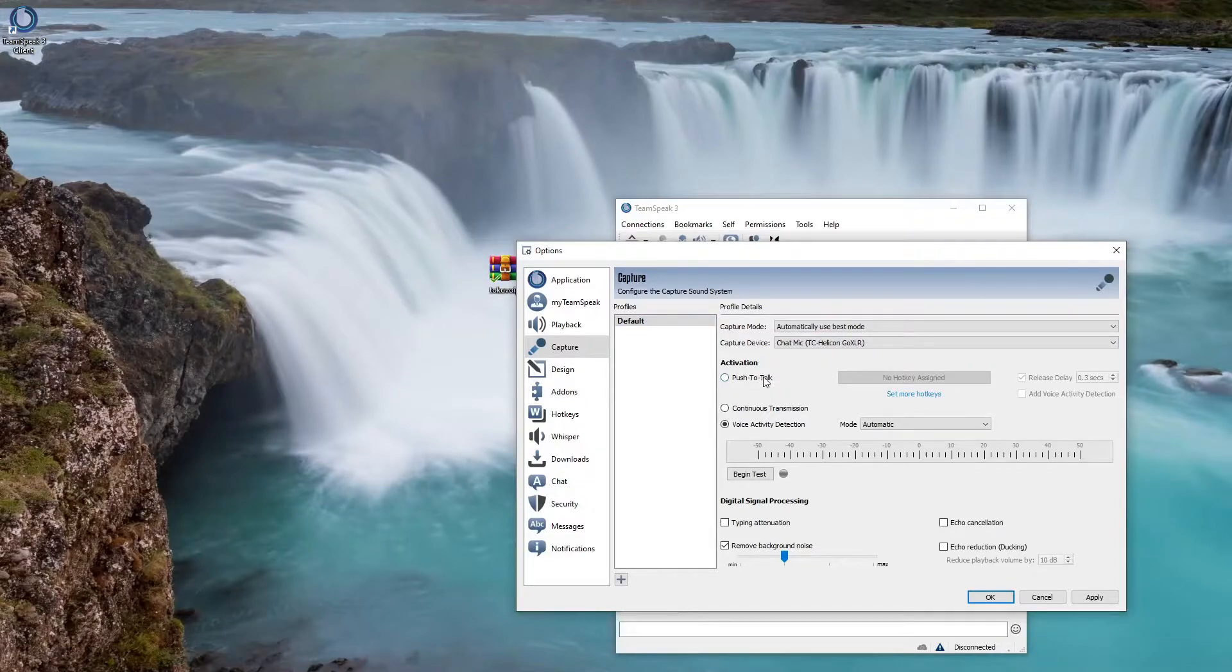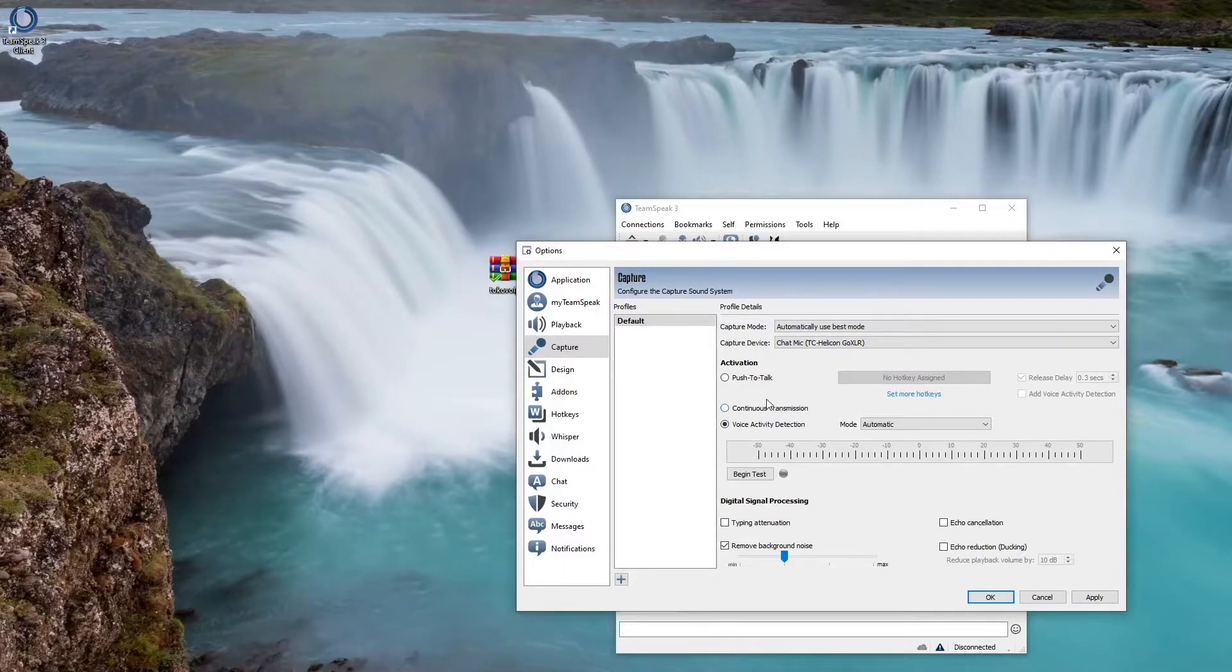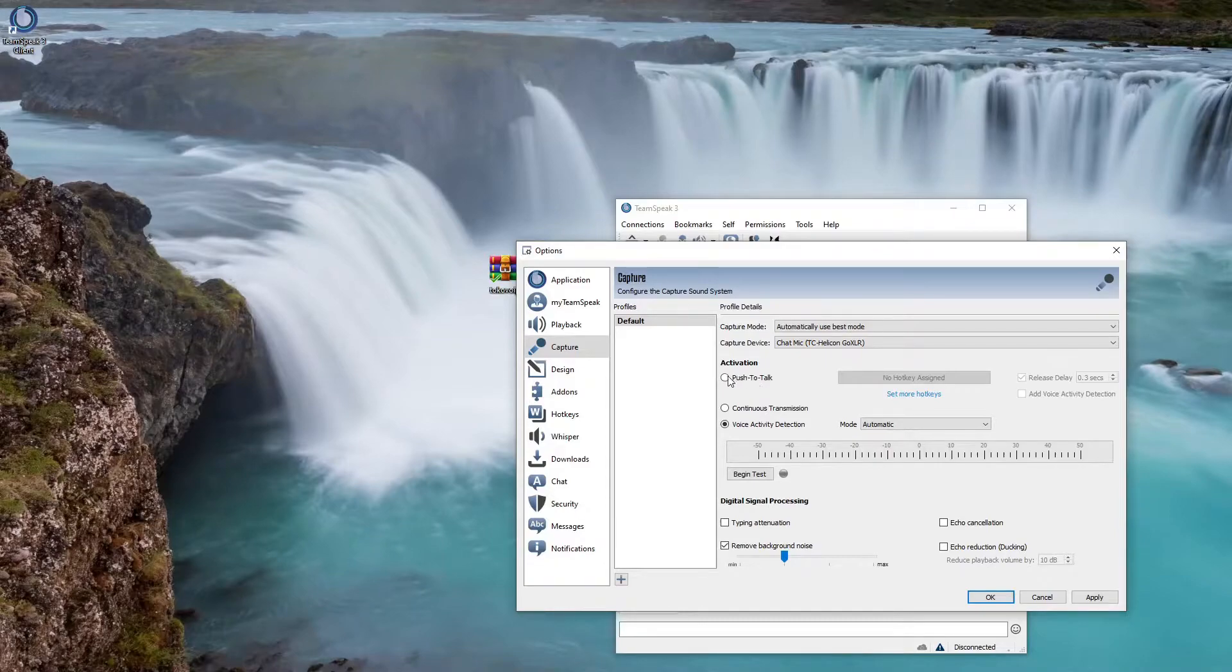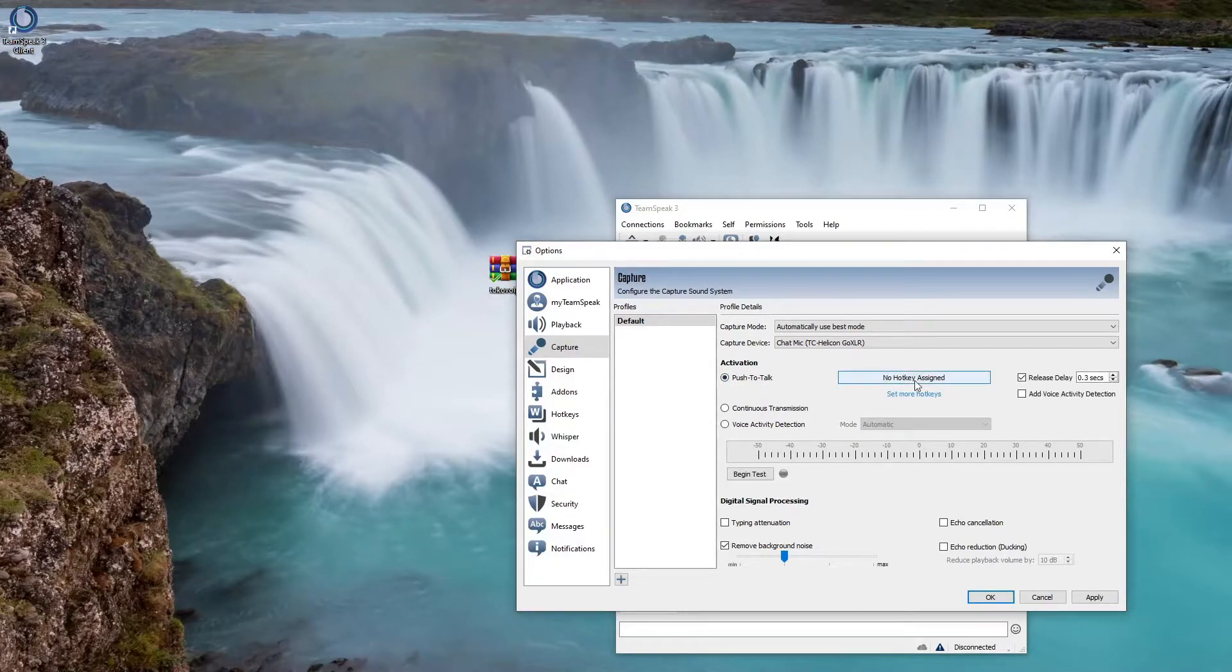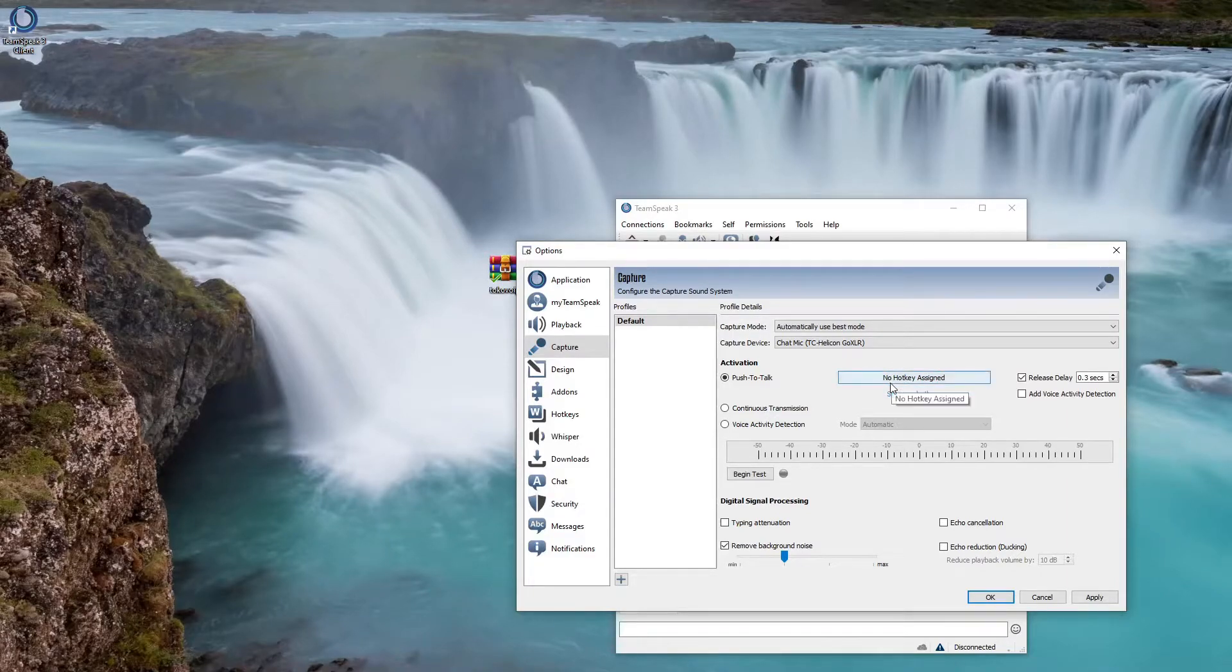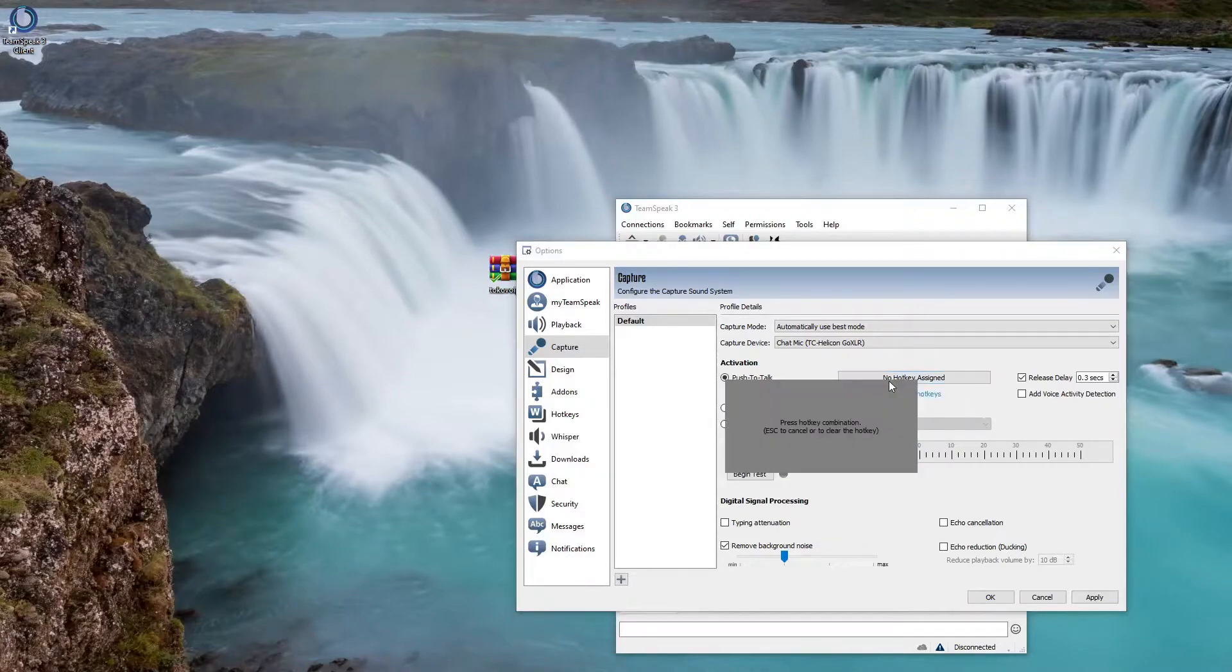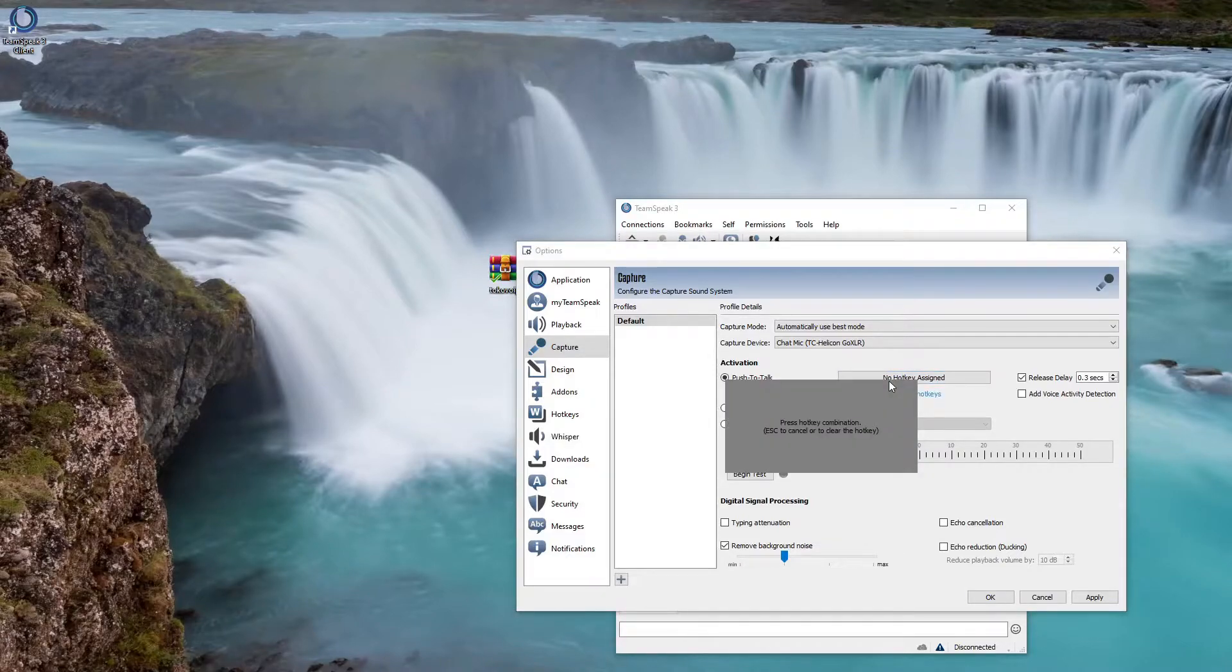The other thing required within the city is you should push to talk. If you try to use continuous transmission or the voice activity it's gonna eventually scuff out, it's not gonna work. You have to use push to talk. Luckily enough with this push to talk you could select any key on your keyboard or even one of your mouse keys. The default in the city that everyone usually uses is gonna be N.